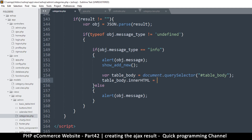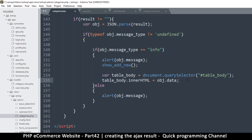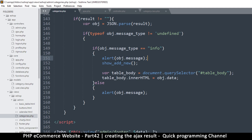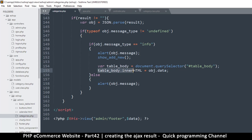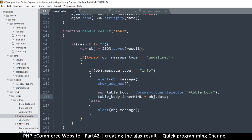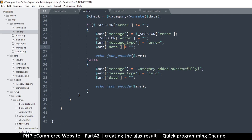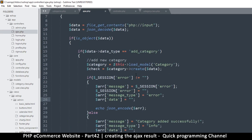We set tableBody.innerHTML equal to the object data from the response, placing that data object right there.